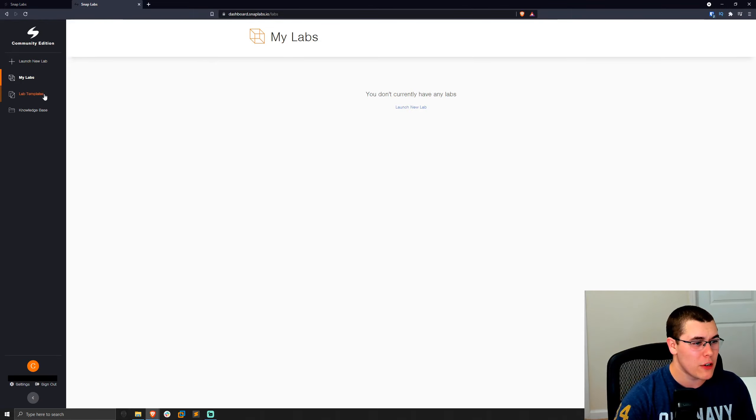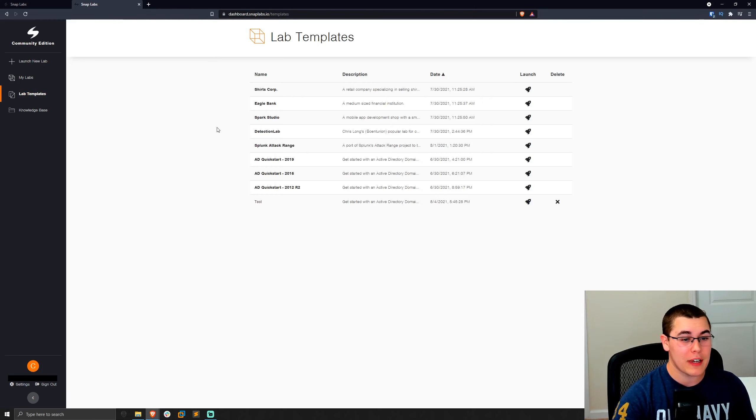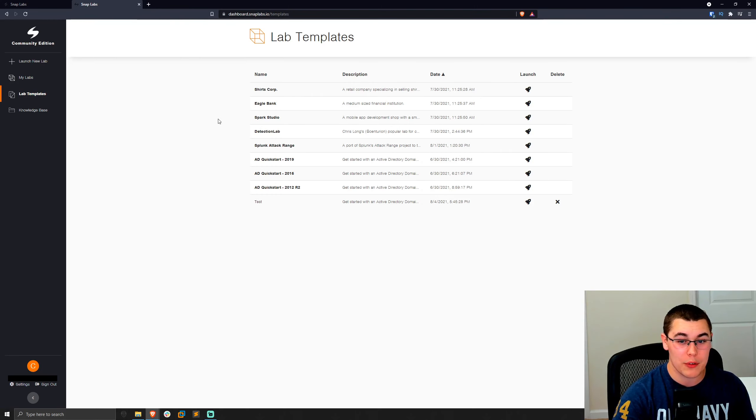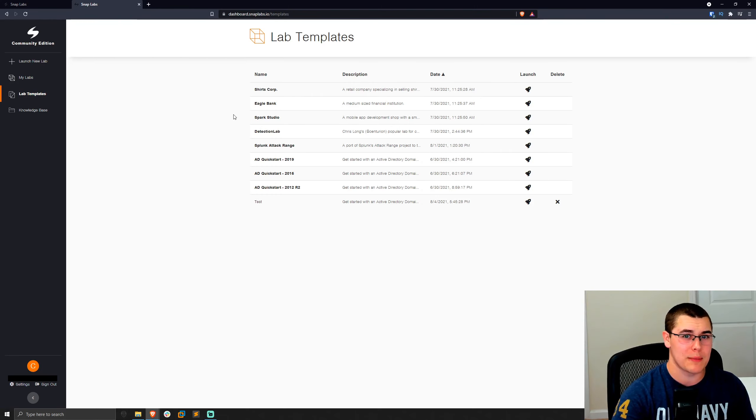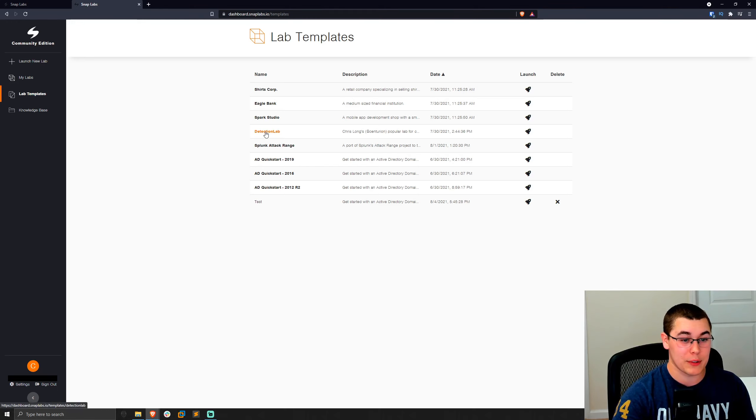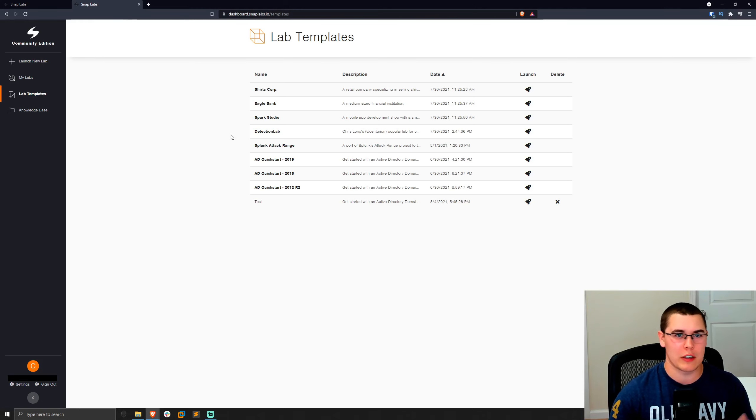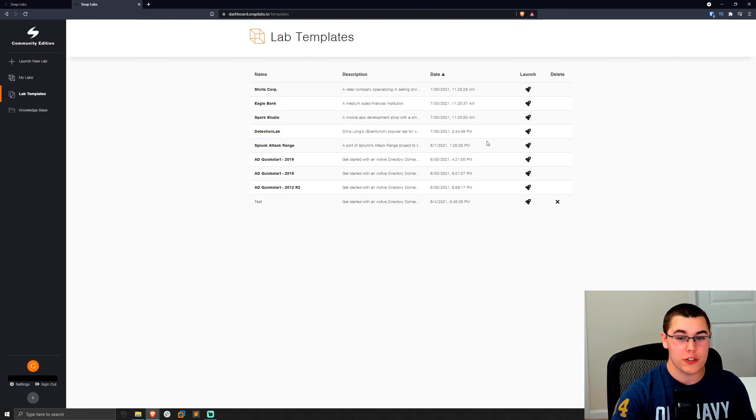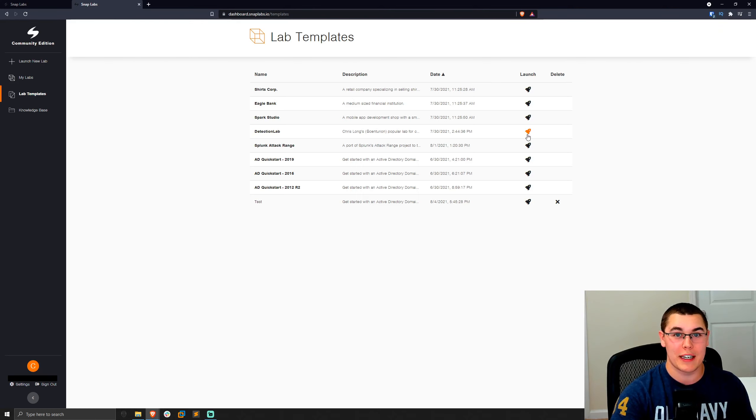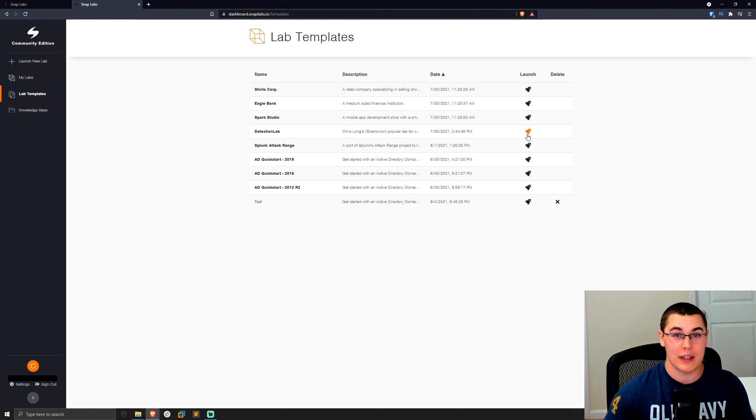So if we take a look here at the lab templates, they actually have a ton of public templates that are available that you could just go ahead and launch. And some of these are pretty big, like 20 machines. And they may sound familiar. Like, for example, DetectionLab is a really popular GitHub repository that was used for all sorts of monitoring and logging and stuff like that. But you can just go ahead and launch that template right from SnapLabs, have it running in a minute or two, and you'll have full access to that environment on your own AWS account. So it's all private and in your own account.